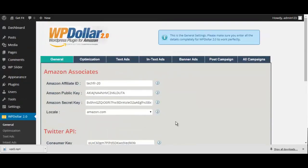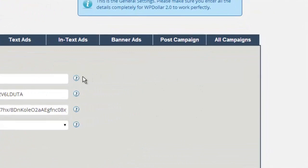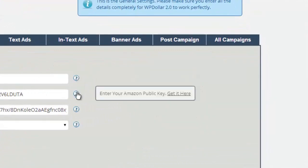Now, don't worry here. Don't worry about getting this information. It's free to do, and if you ever need to figure out a certain function in WP Dollar, just mouse over the Help button like you see right here.